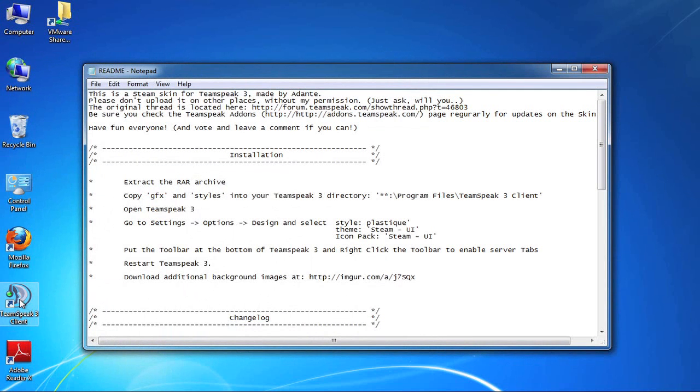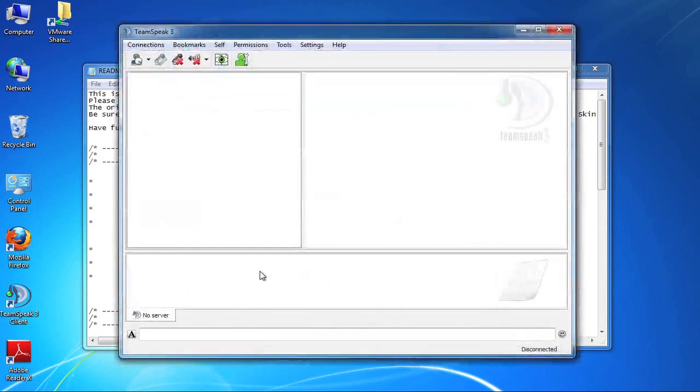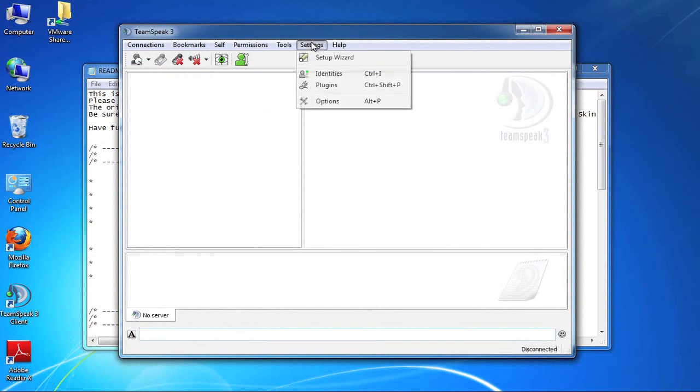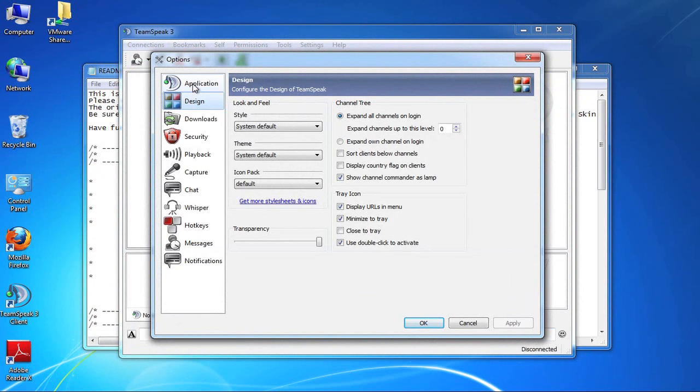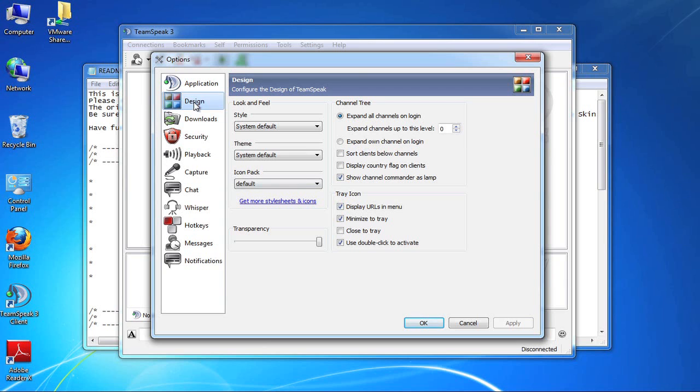So we're going to open up the TeamSpeak 3 client. All of the customization settings are really available under the settings and options menu. I'm going to select that. As you can see here on the left there are a whole lot of options that you can specify to customize the TeamSpeak 3 client. We're in the design category right now and as you can see again there are three elements that we need to change.